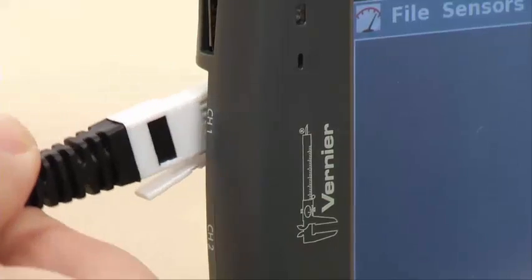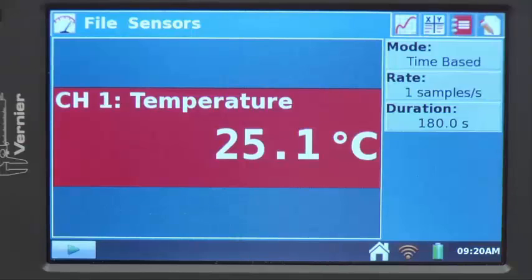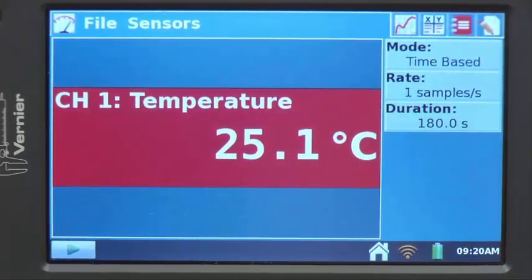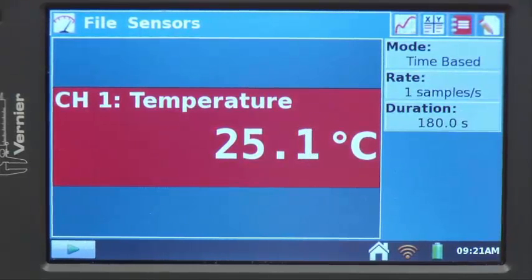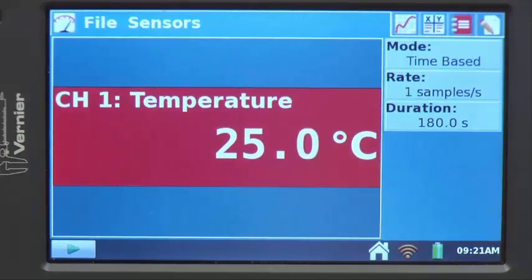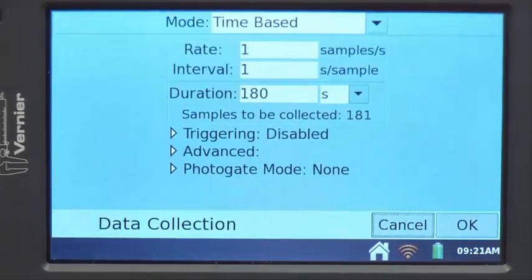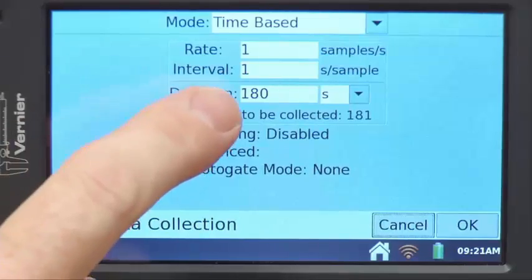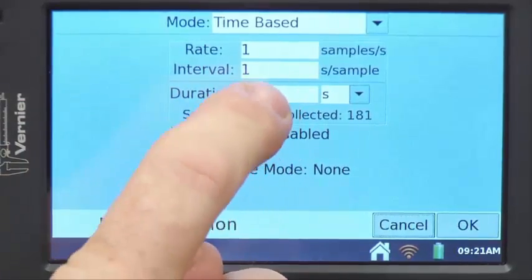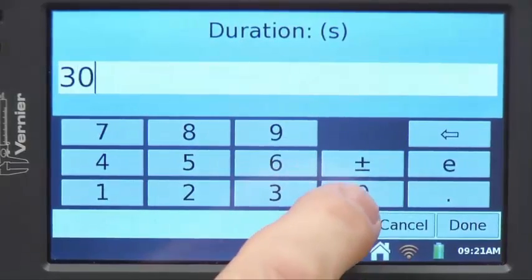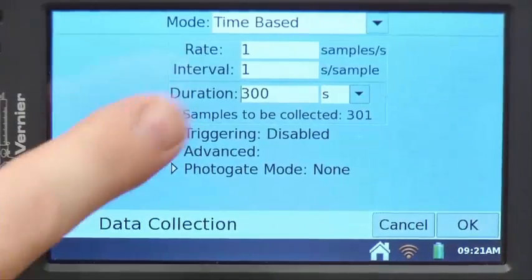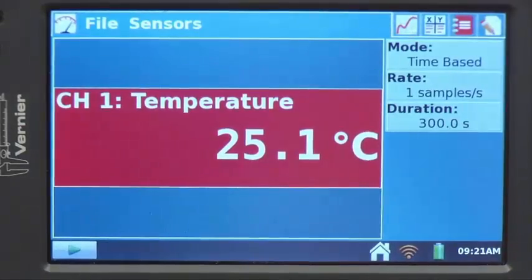Plug the cable into the LabQuest to get the reading on the meter. Looking at the upper right corner, the default mode is time-based at three minutes, or 180 seconds, with one sample per second. To lengthen the collection time to five minutes, tap on 180, change it to 300 seconds, and press done. Then press okay — and now we're ready to collect data.